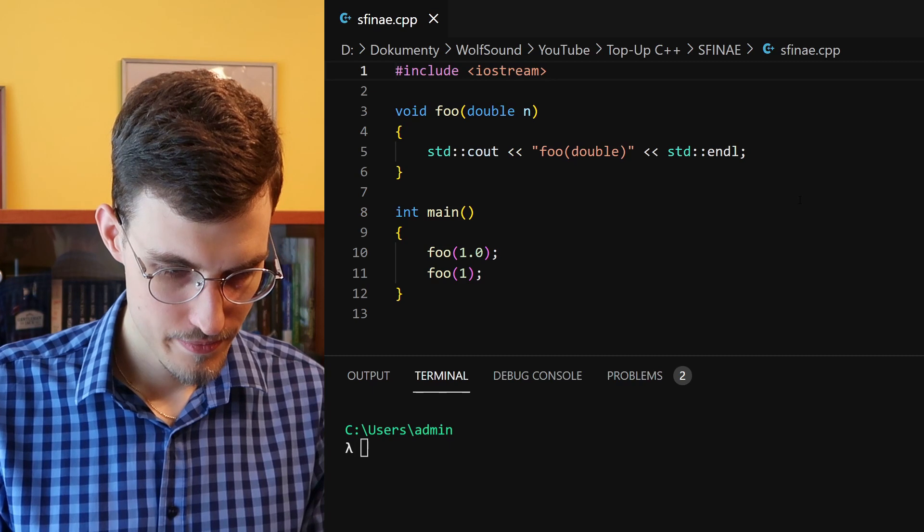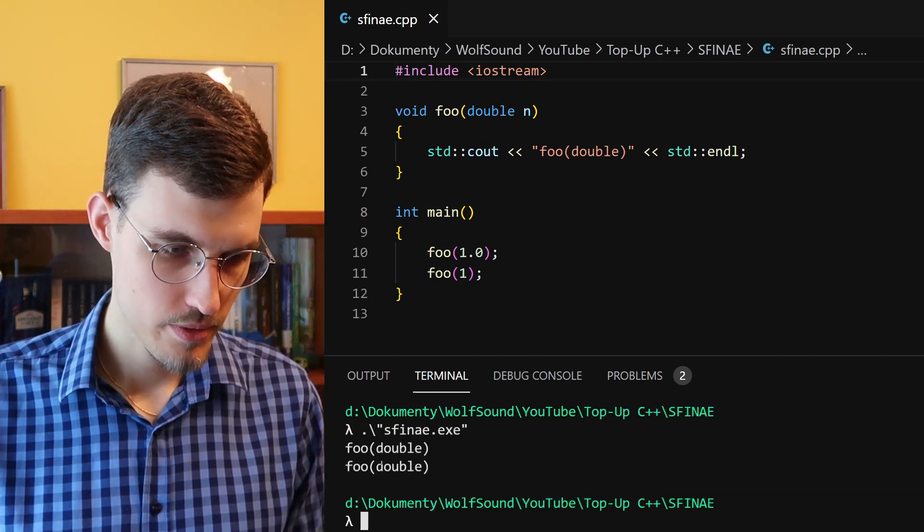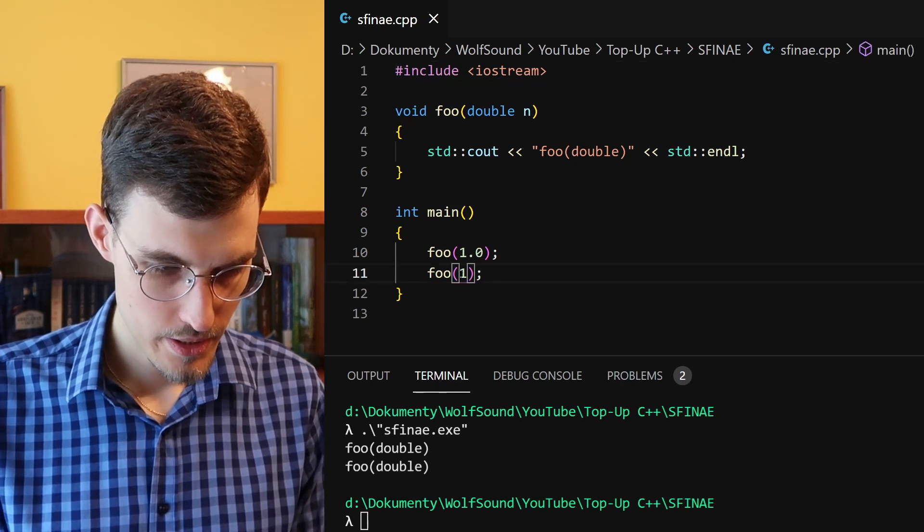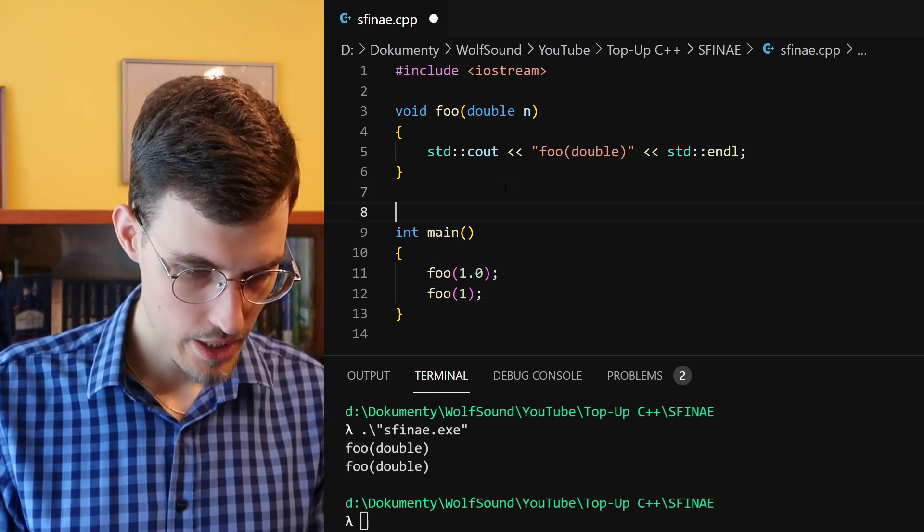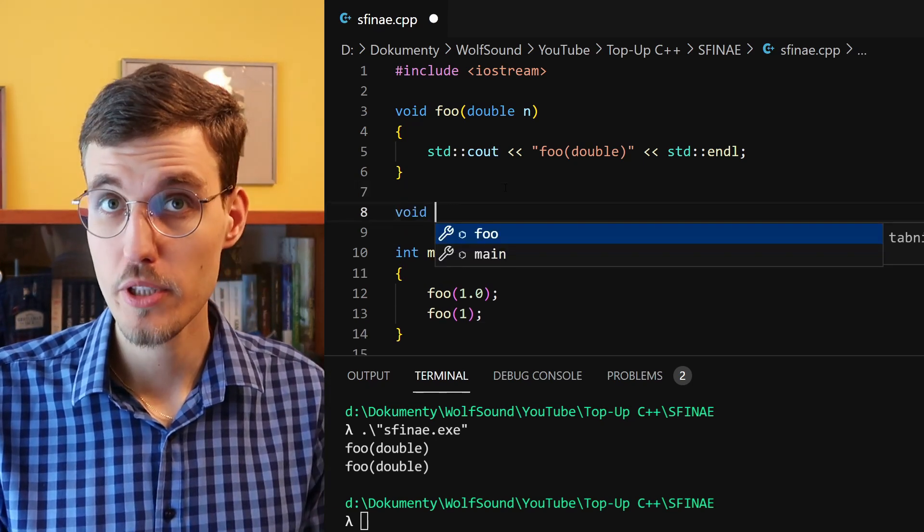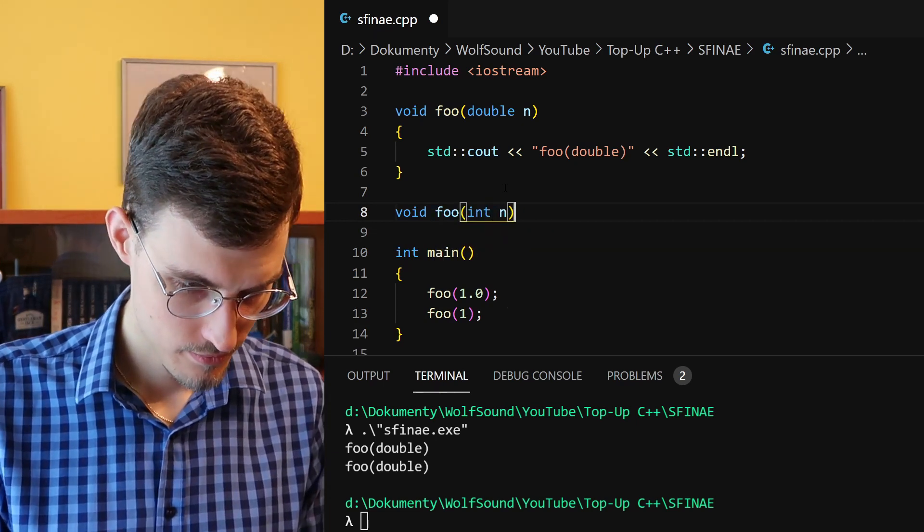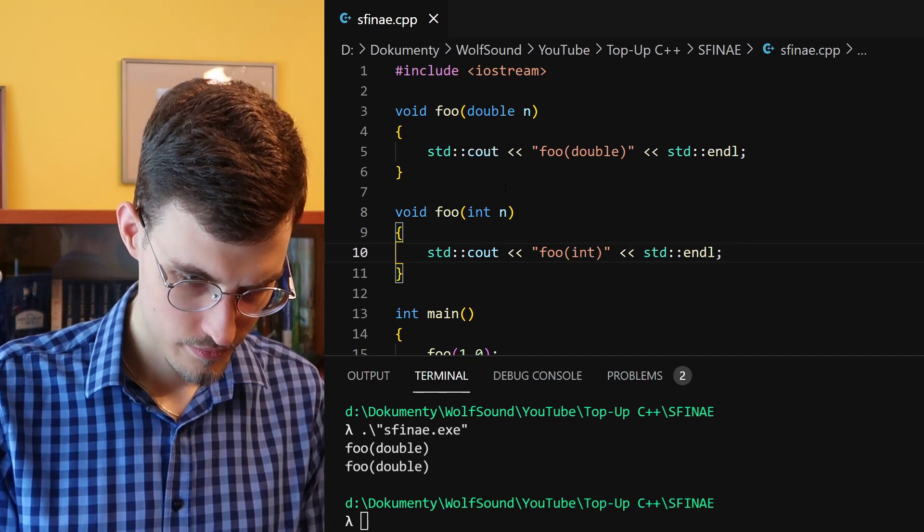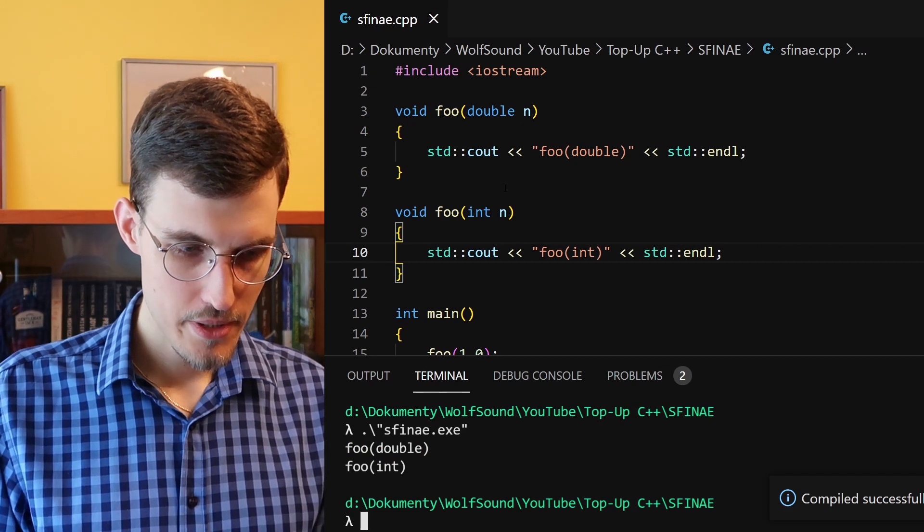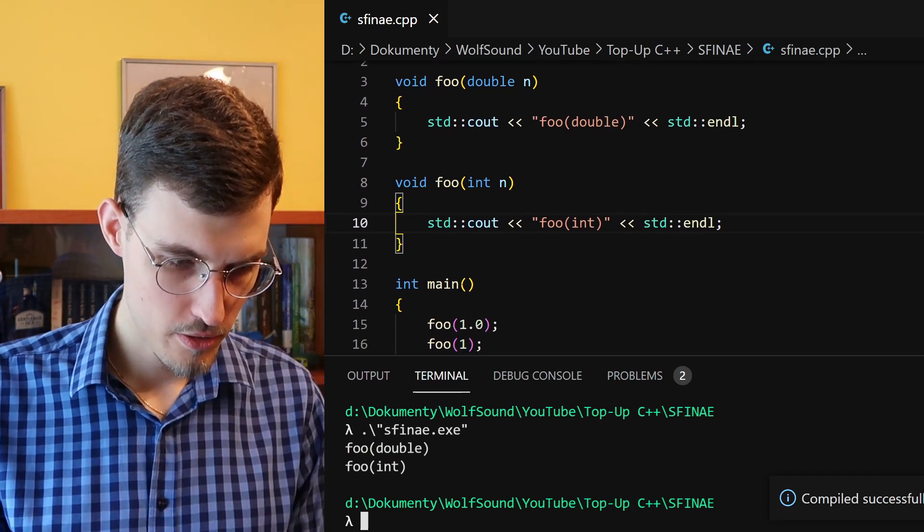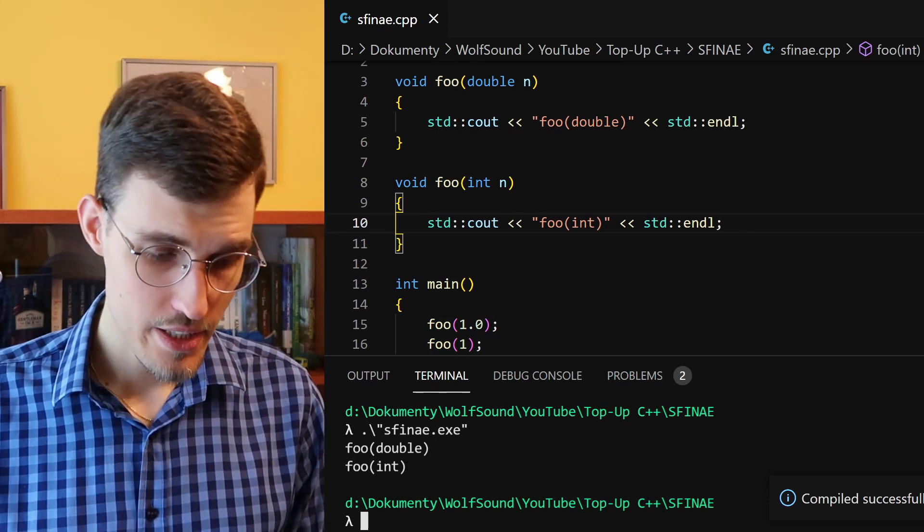Now let's run this. As you can see, our function foo gets called twice. Here int got converted to double. Okay, but we can write a more specialized function for our int.